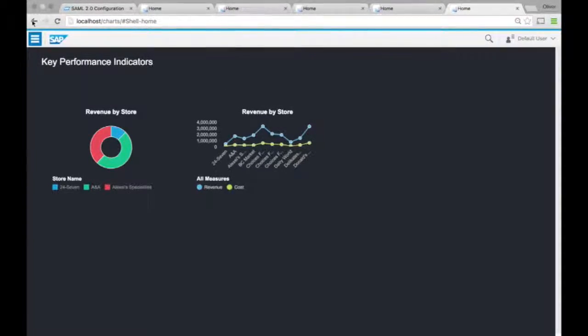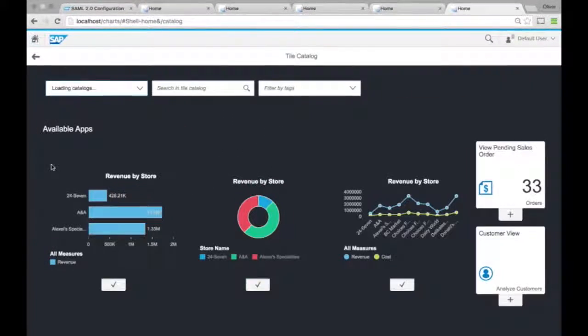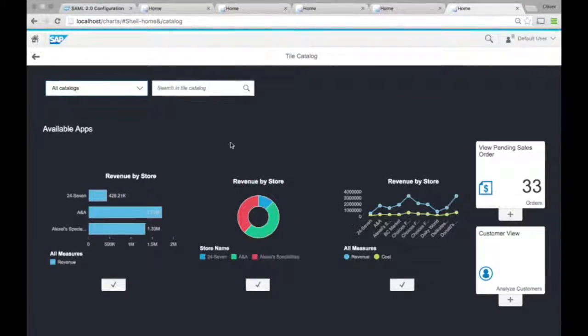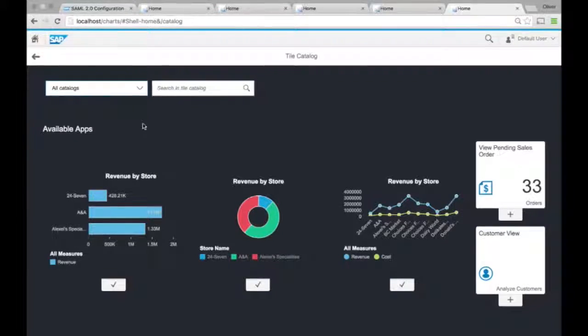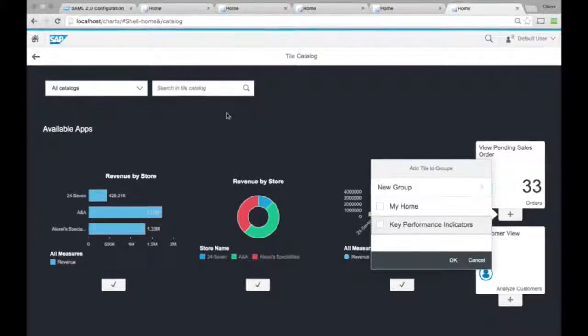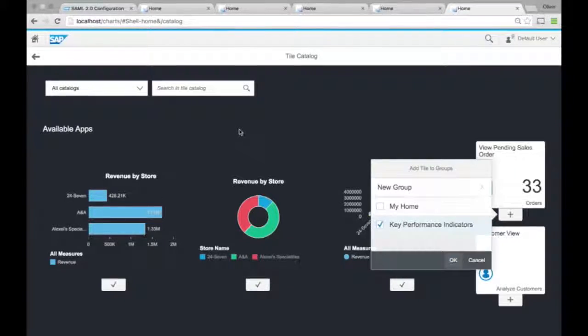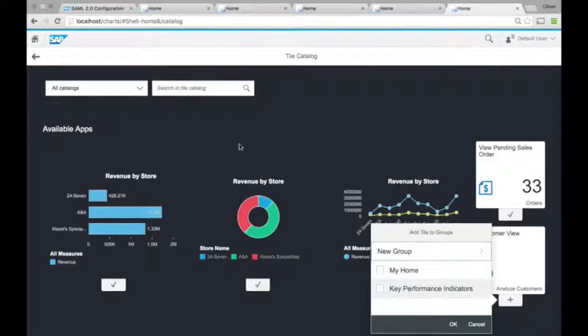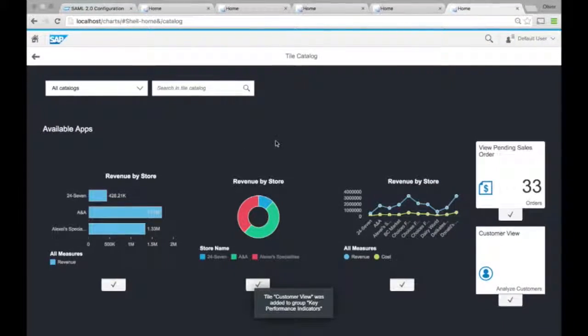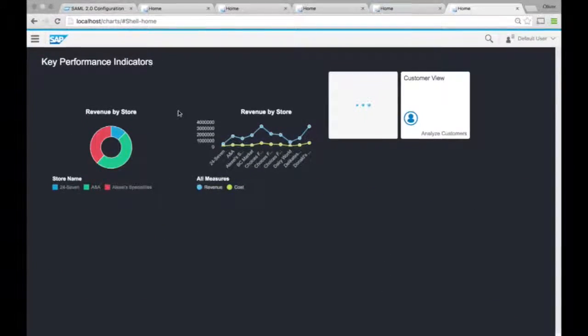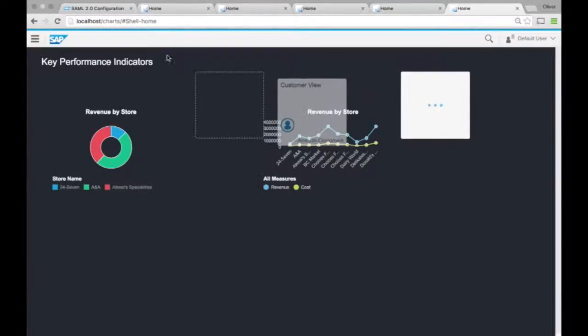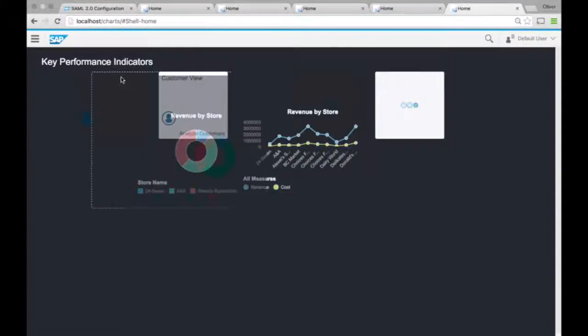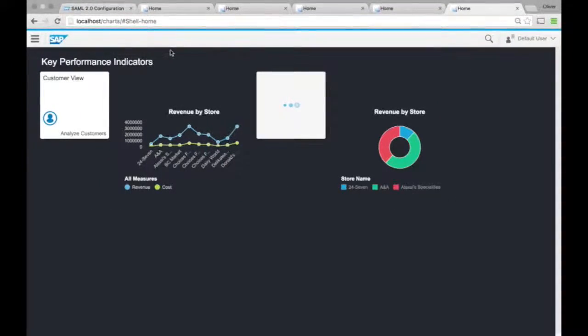But it doesn't have to be all two by two. I can actually go into the catalogue here and drag in some more traditional tiles. I can probably have a donut, or drag in the view pending sales order, which is a dynamic tile, or customer view, which is the regular static tile, and then come back. Then these then behave as they do on a regular launch pad. I can move them around. Awesome.